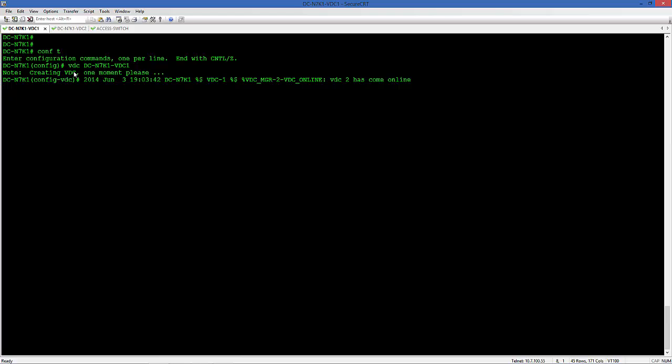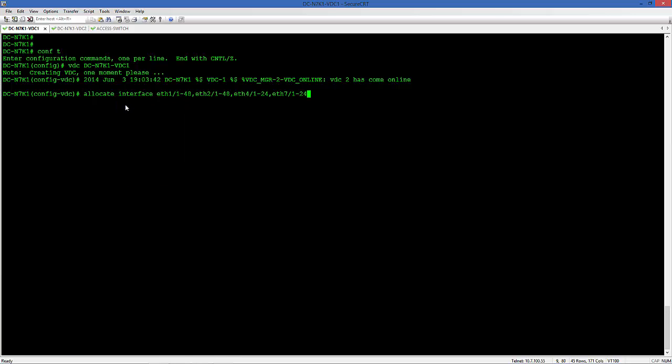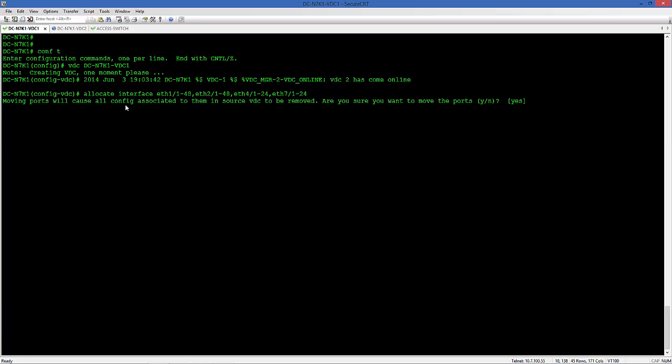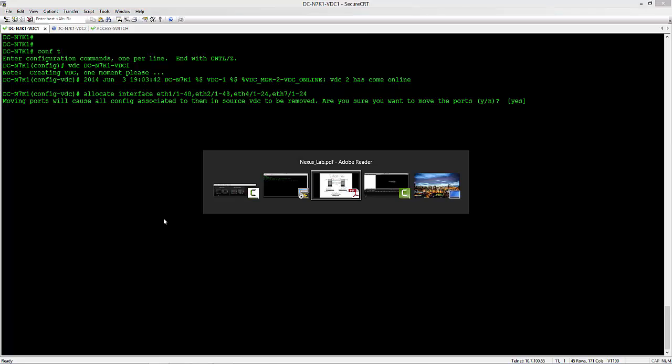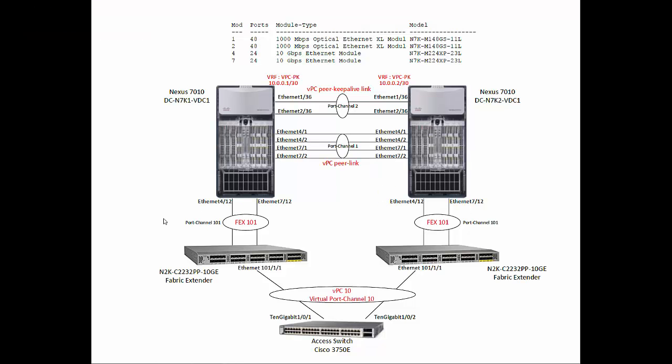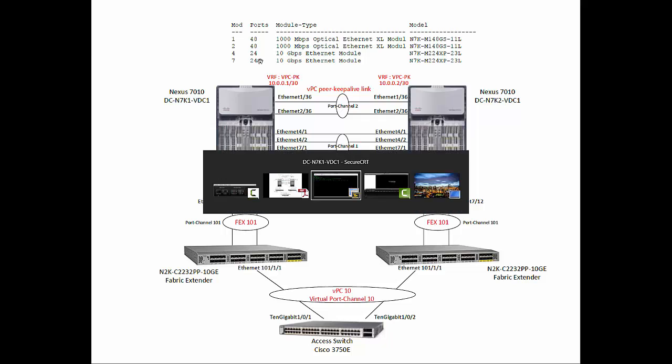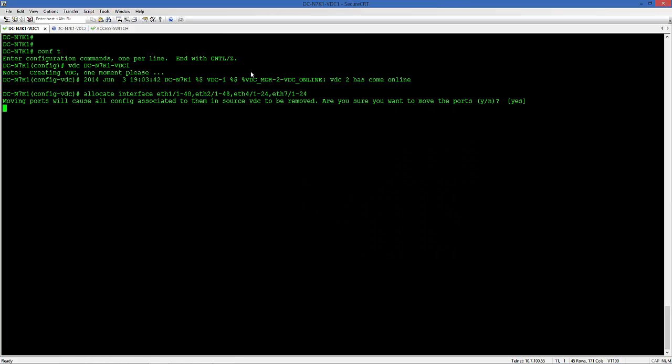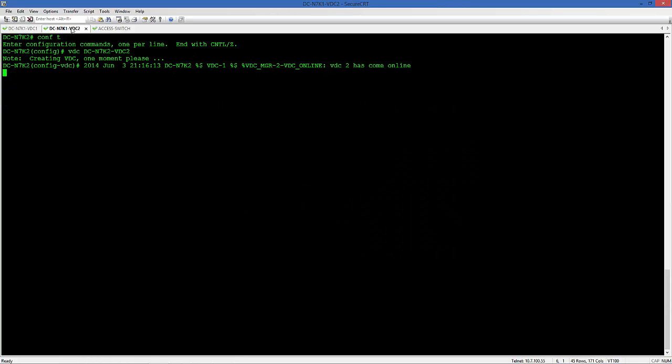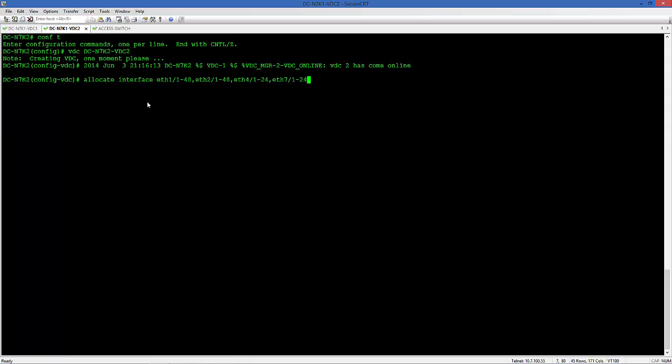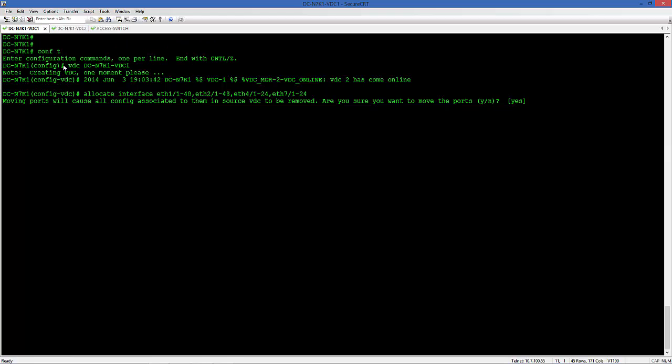Once the VDC is initialized we'll allocate ports to this new VDC. We allocate those four interfaces, 2M1 and 2M2 interfaces to these VDCs, which are these four modules. We use the same at the second Nexus 7000 VDC.